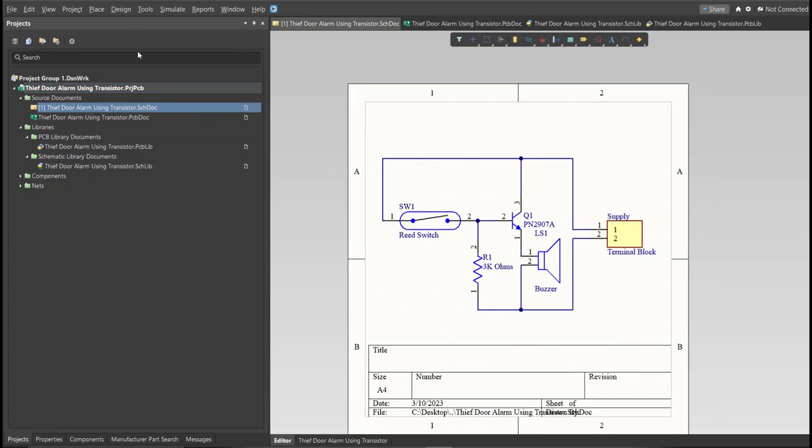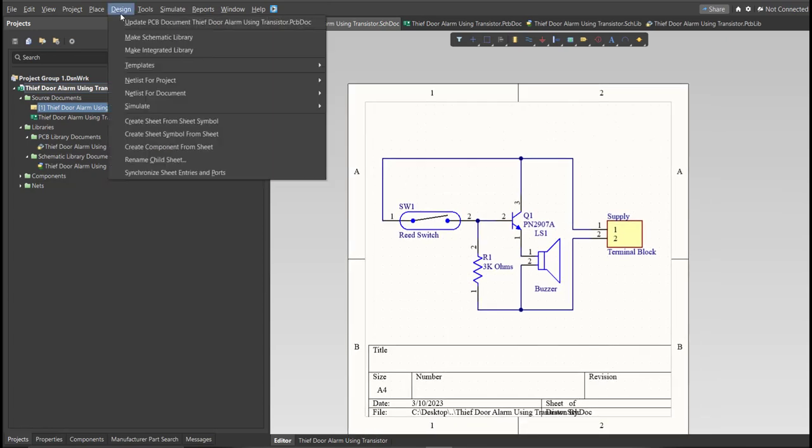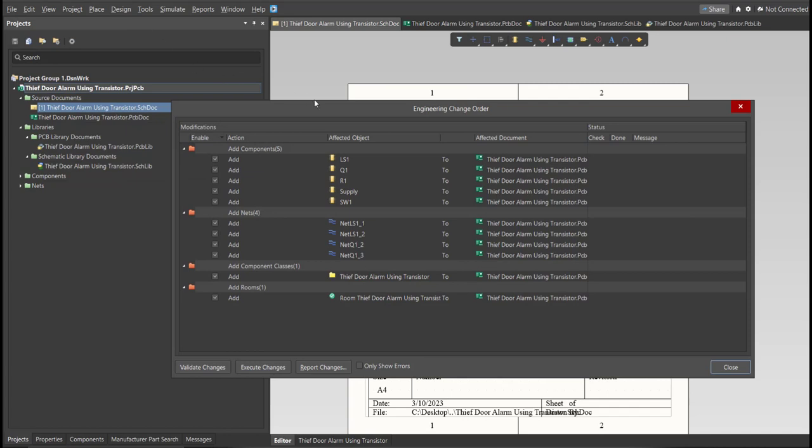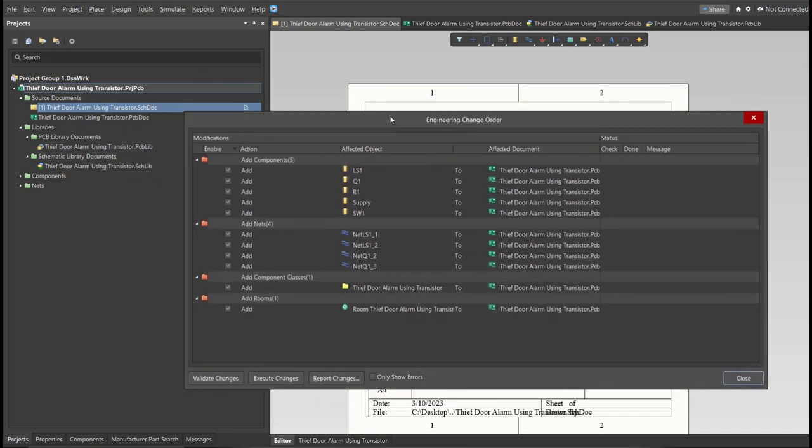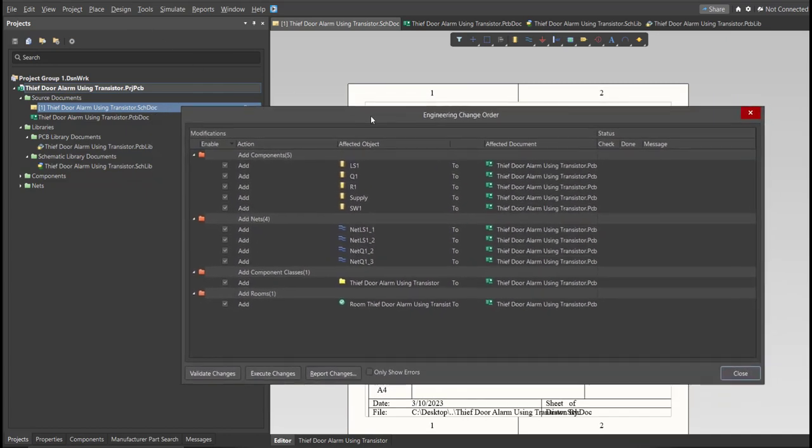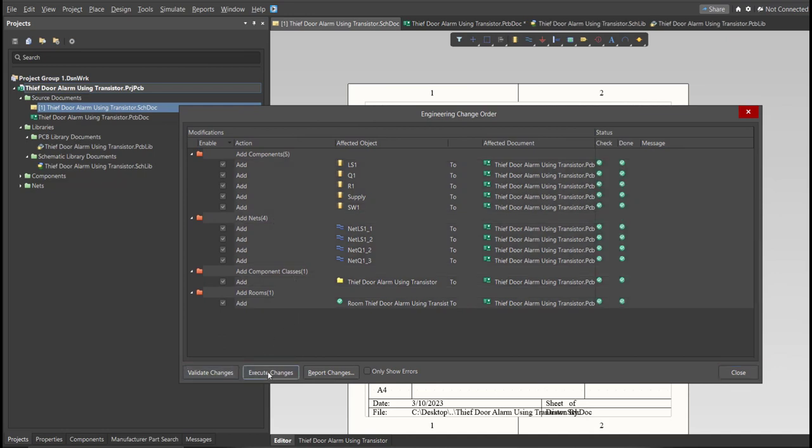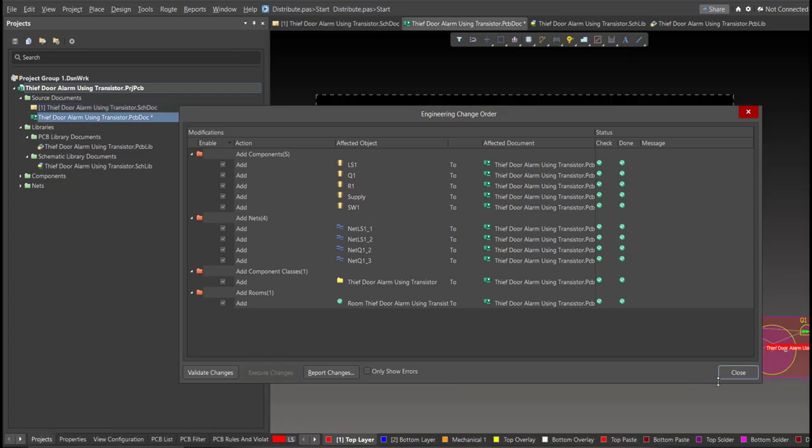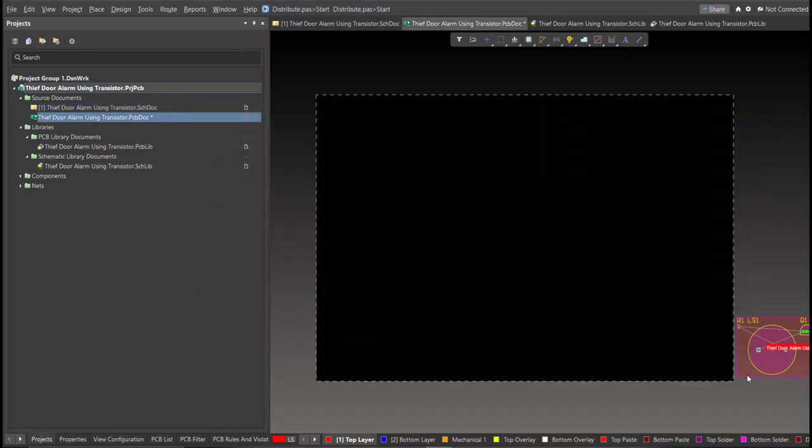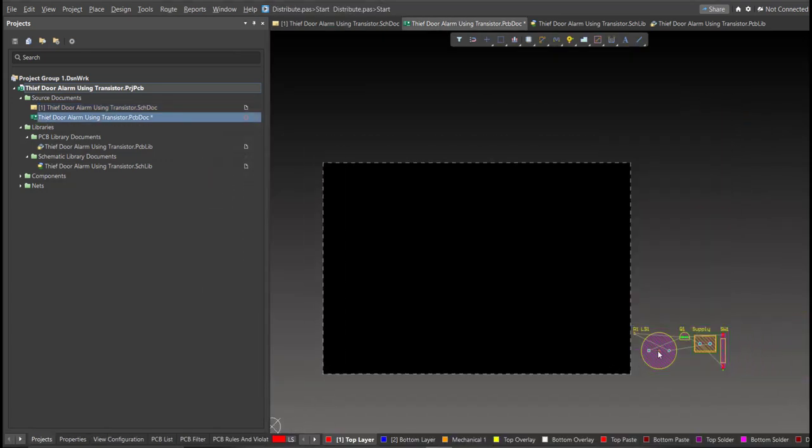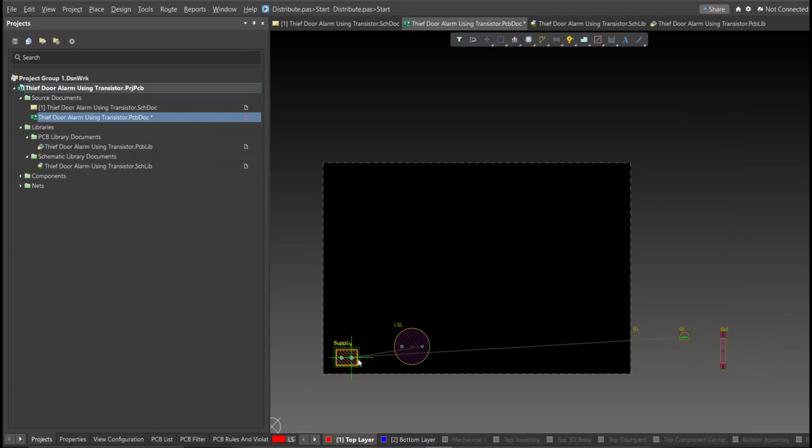Now, the Engineering Change Order dialog box will appear, and it will show all the components, nets, and classes that we'll add on our PCB. Just click on Validate, then Execute. Now, we can start with the placement. These are the components, and just drag it inside the PCB.